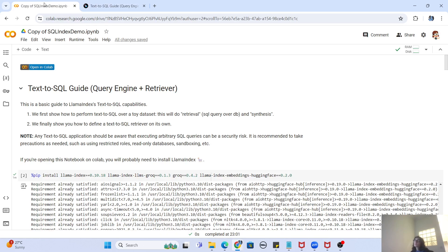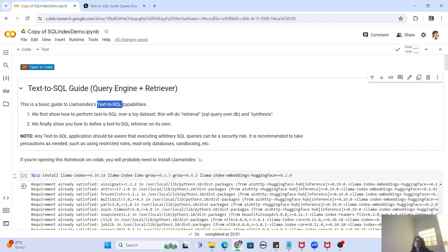We'll start directly in the notebook on how to create the RAG pipeline, since the introduction to LlamaIndex and Llama3 was covered in the previous video. In this notebook we're going to show two capabilities: first, how with the help of LlamaIndex we can convert text queries into SQL queries and query a toy dataset; and second, how to create a text-to-SQL retriever, which I'll explain in more detail later.